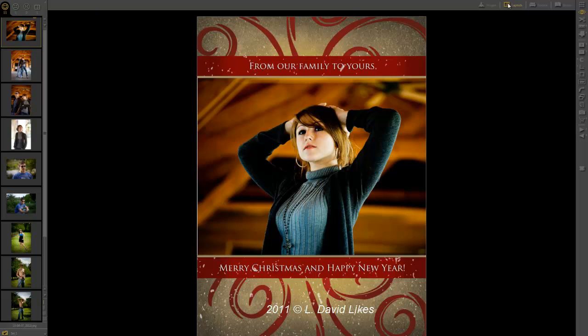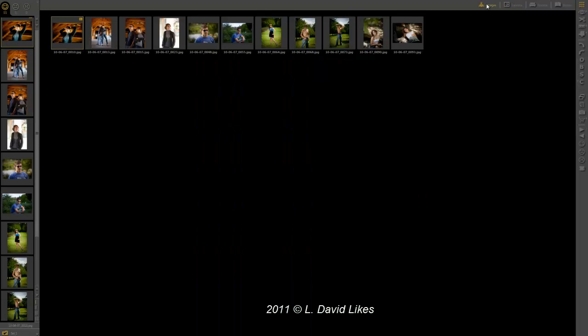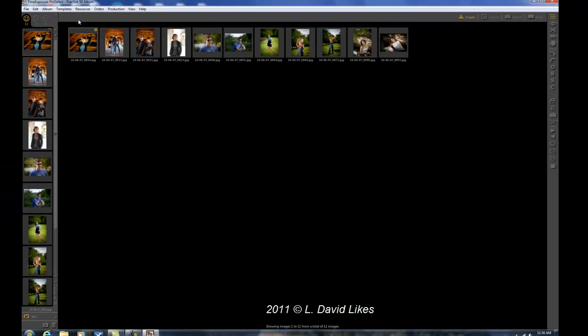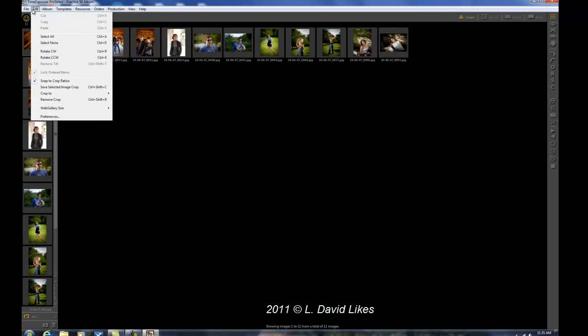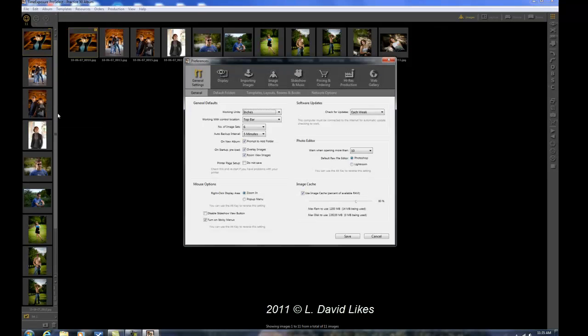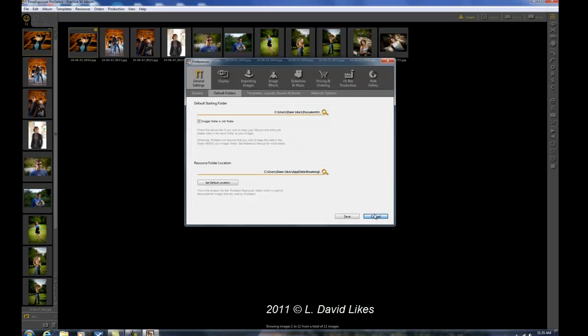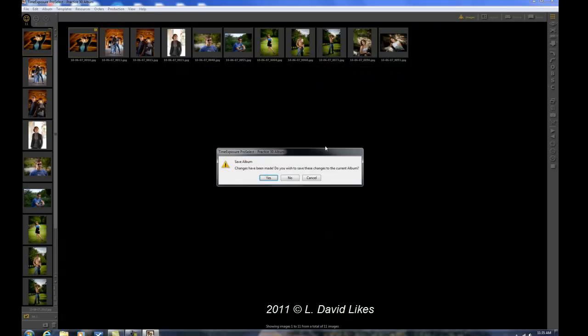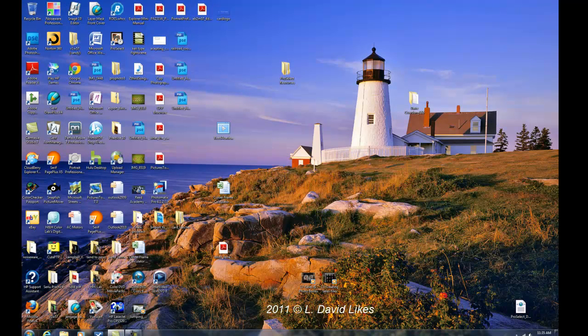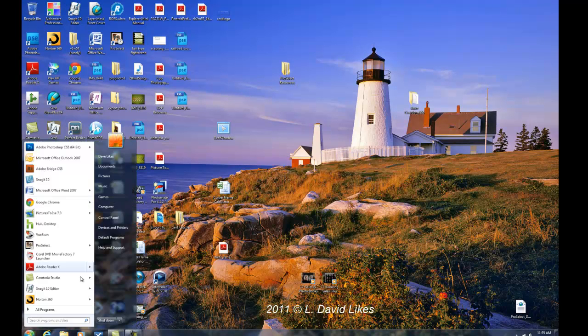The other thing is when you're transferring from computer to computer, if you make these imported templates on a different computer and you want to transfer them to another computer, the base template will come in missing some data. One of the things you have to do is you have to also copy the ProSelect Resources data folder into Windows. So here's what you do. You've got to go find it first. We go to Edit, Preferences, and then Default Folder. You can see here the Resources folder location, in this case, is under Users Dave Likes, Application Data Roaming. So that's where it's at, so I've got to go find that.